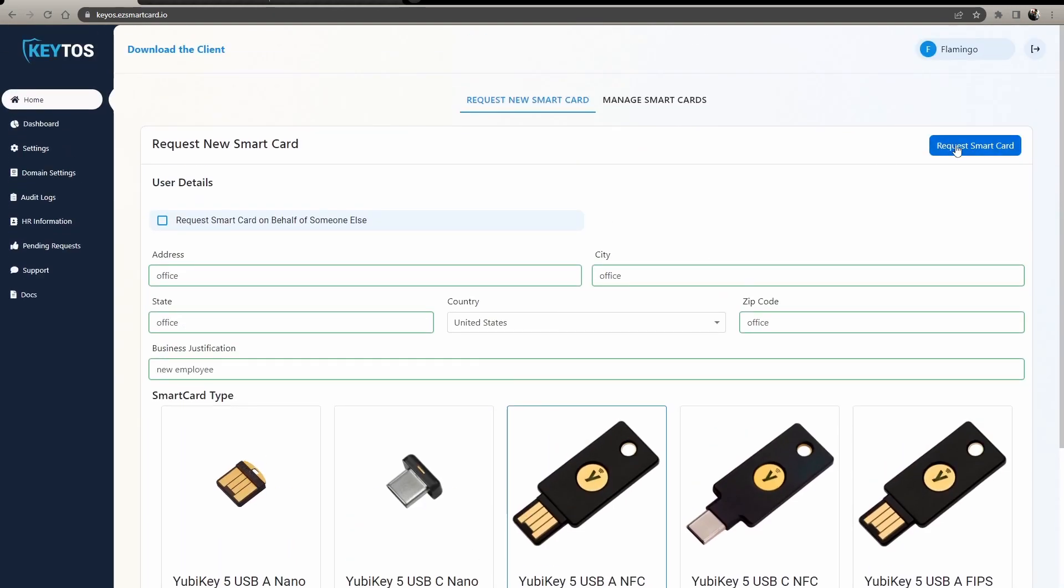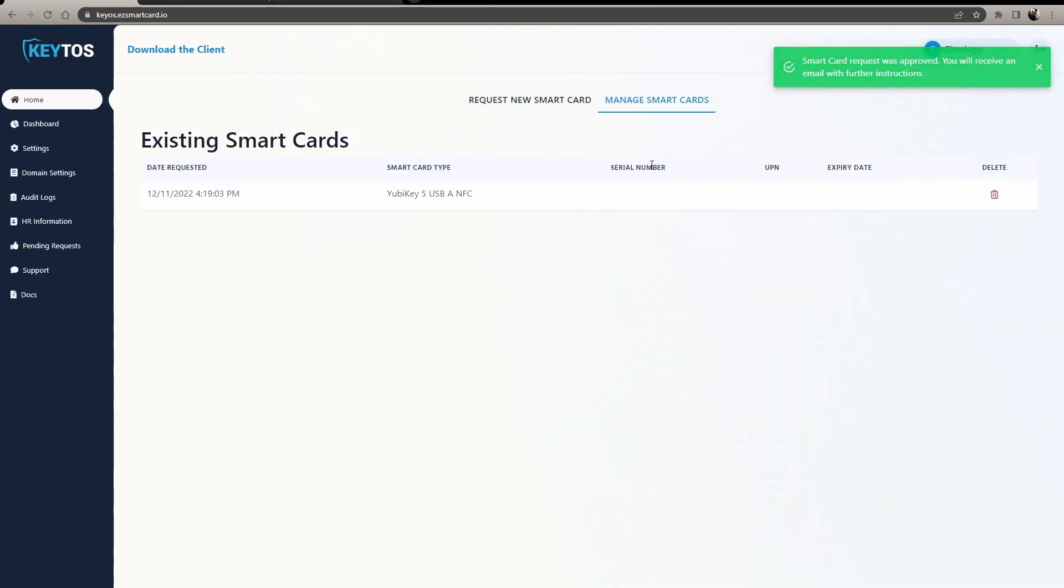And then you're going to request a smart card. If you are the manager for that person, it will automatically get approved. If not, it'll go to their managers for them to approve. And then it'll go to your IT team to send the smart card.